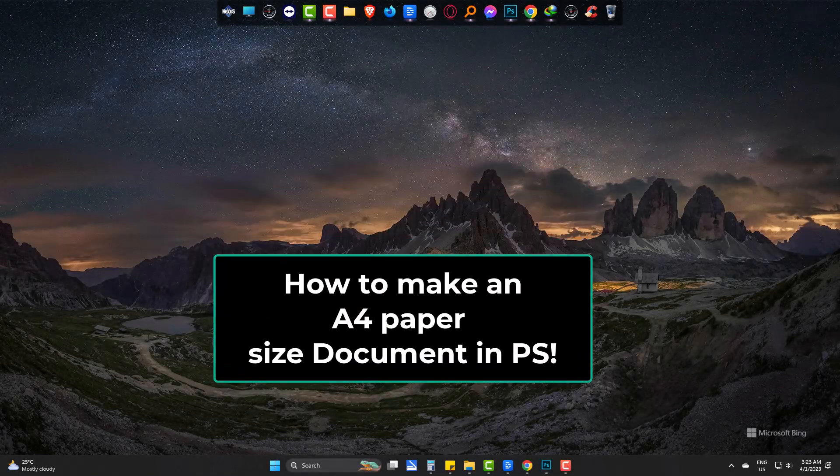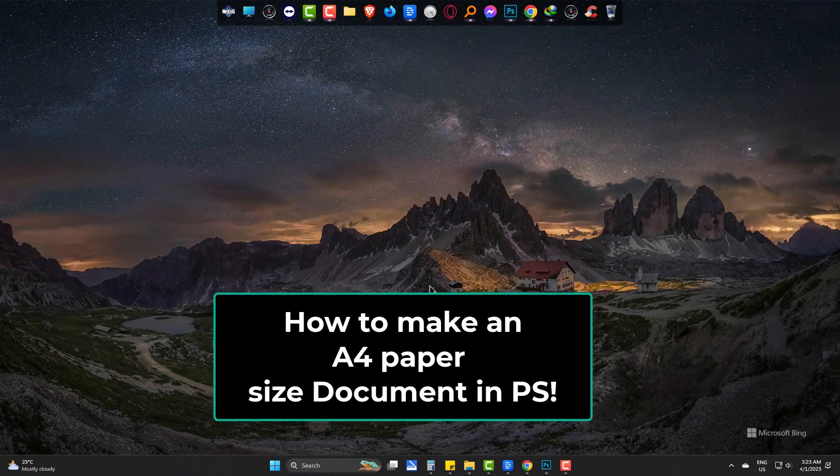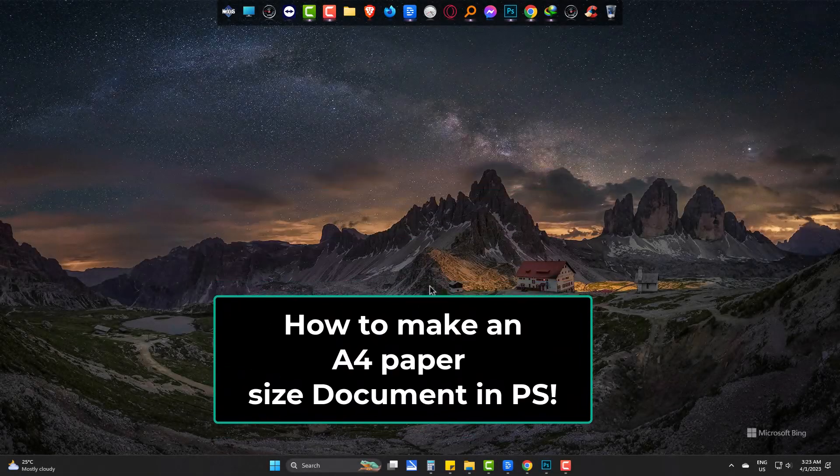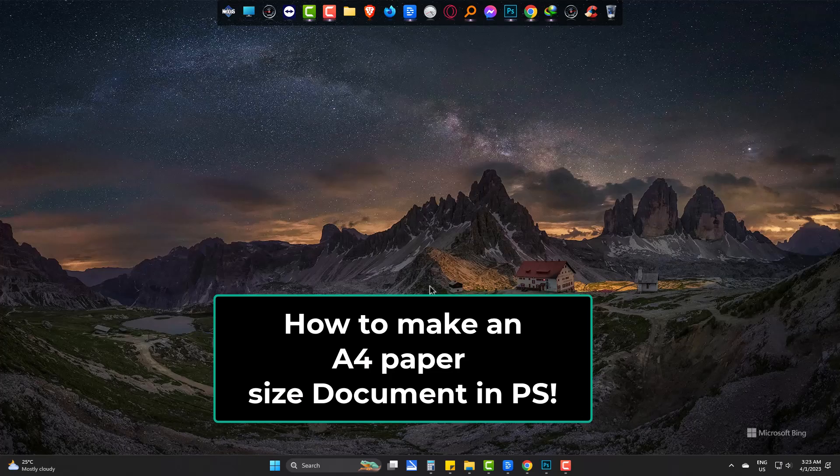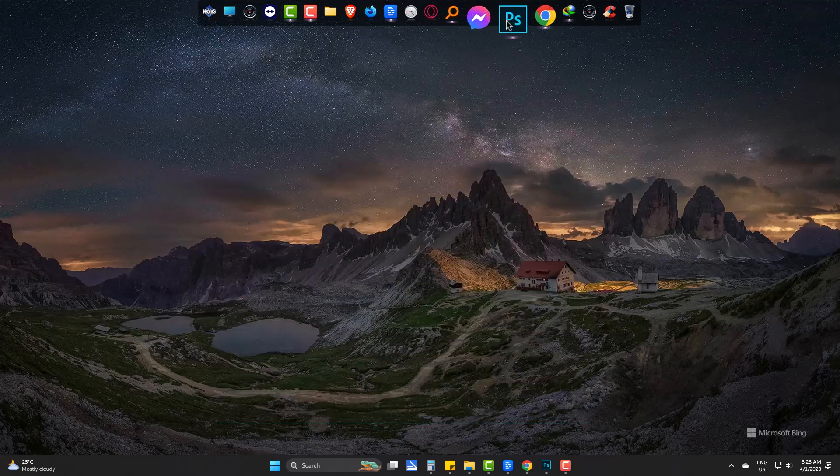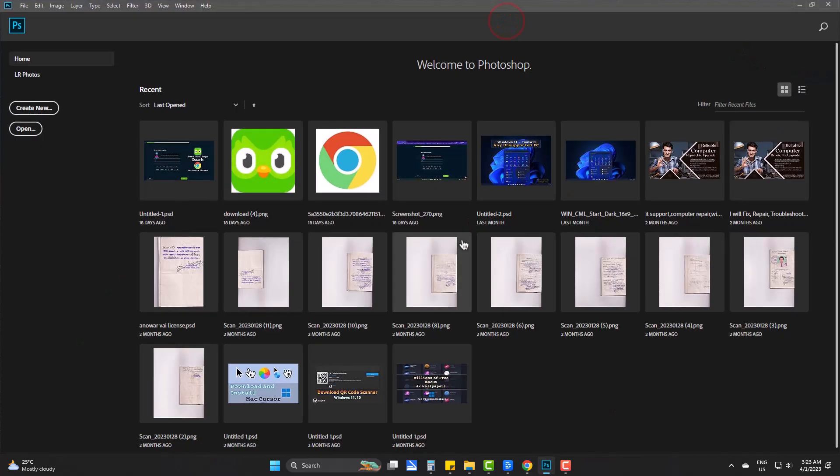Hi, today we will learn how to make an A4 paper size document in Adobe Photoshop. I am on Photoshop.